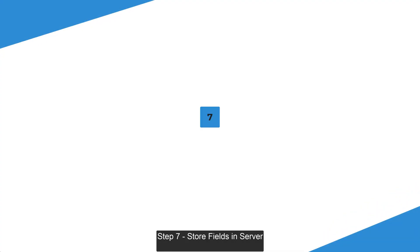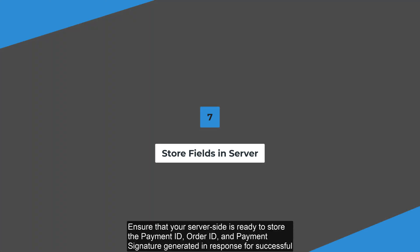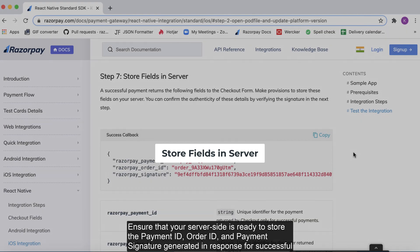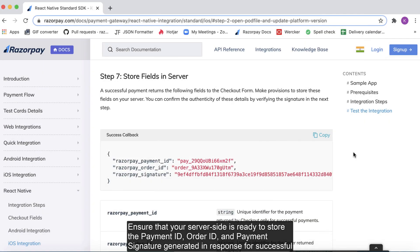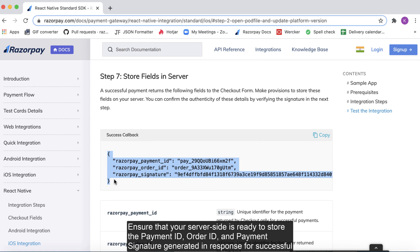Step 7. Store fields in server. You must ensure that your server site is ready to store the payment ID, order ID and payment signature that you have generated in response for a successful payment.